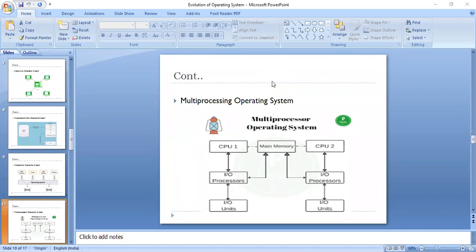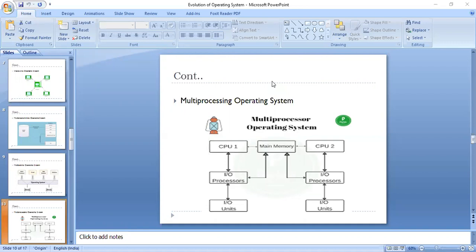On the contrary, in asymmetric multiprocessing, all processors are not the same. There is one master processor and the others act as slaves. The master is the main processor that instructs and routes processes to other CPUs; allocation is done by the one main processor. Each processor has its own main memory space, making it a bit more complicated and difficult to implement.